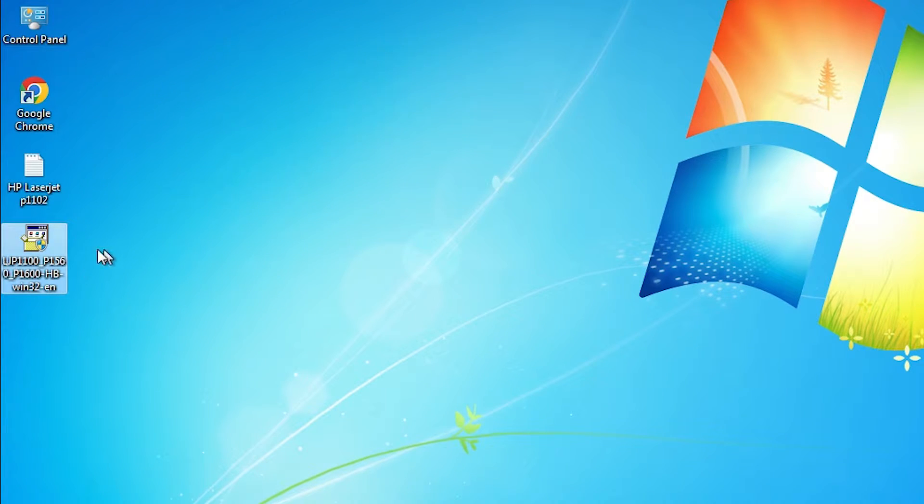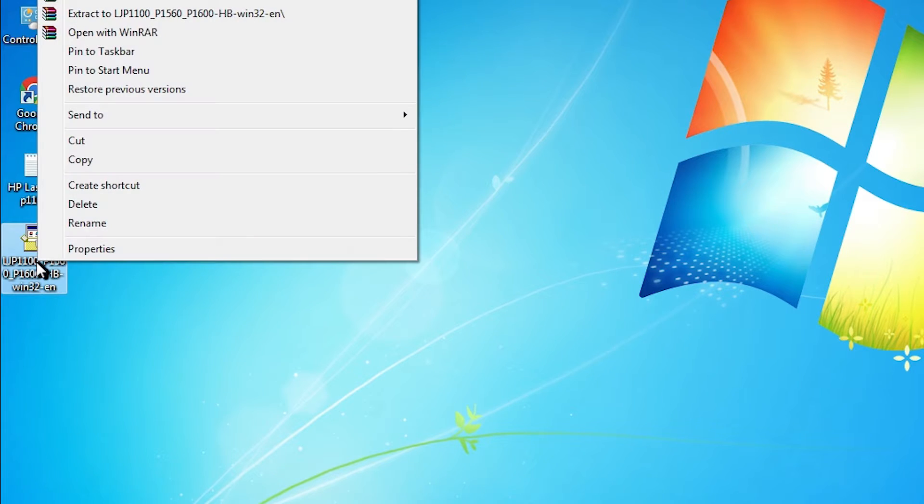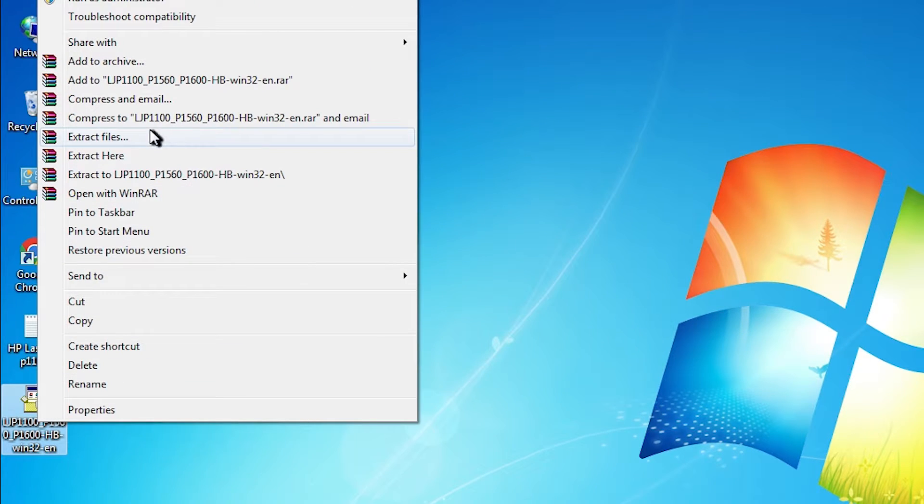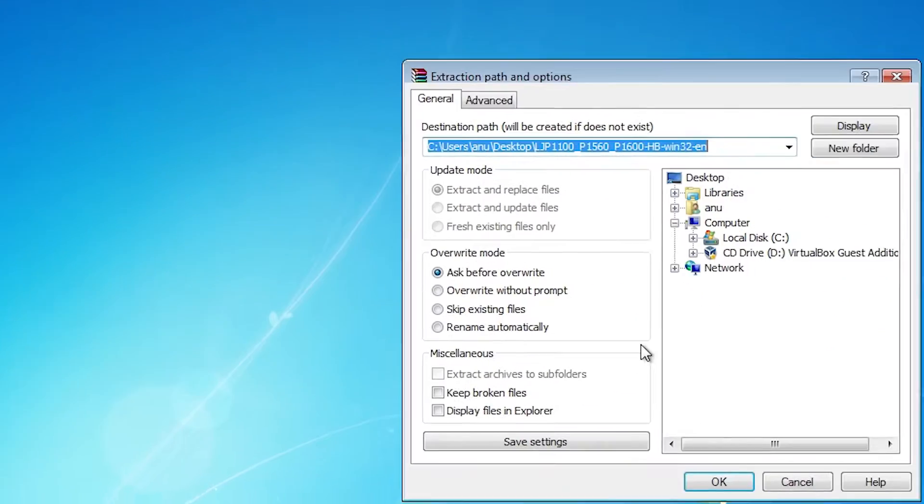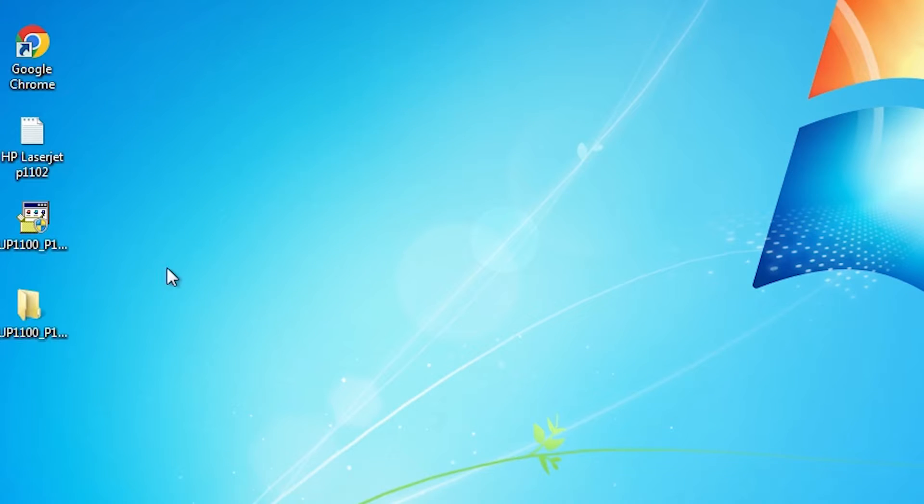This setup file is actually a zip file and we are going to extract this zip file. Right click on it. Here we find extract files. Click on extract files. Click on the OK and it extracts our files under our desktop.